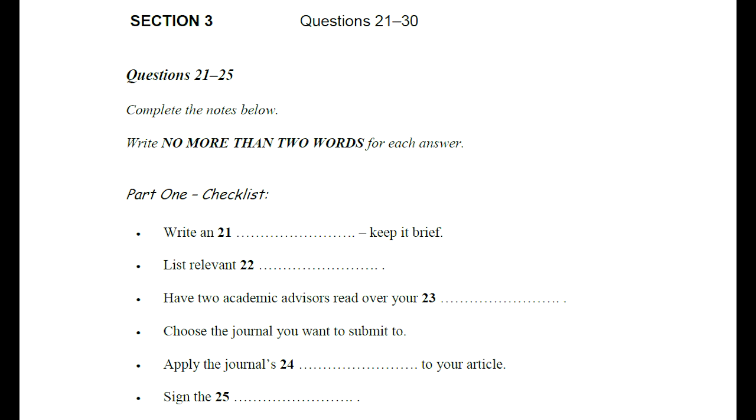So, you're nearly ready to submit your article to an academic journal, are you? Yes, I think so. I just wanted to go over all the things I need to do before I submit it. And then, I wanted to go over the submission process with you. Great. So, firstly, you need to write an abstract. Make sure it's short and concise. Of course. I forgot all about that. And what about keywords? Yes. A lot of students overlook this part and just jot down whatever comes to mind. But take some time to make a list of keywords that are accurate and relevant.